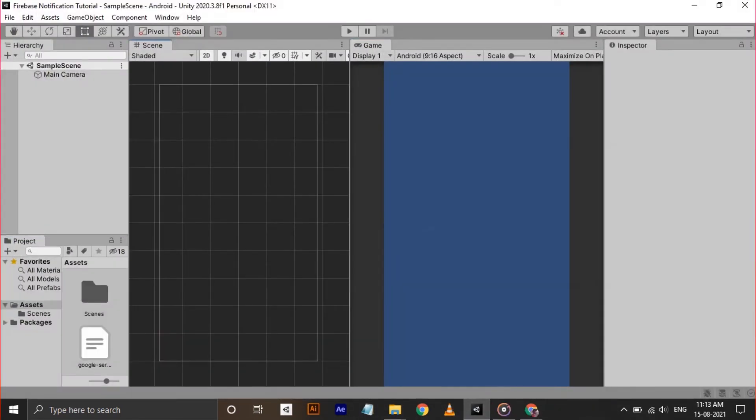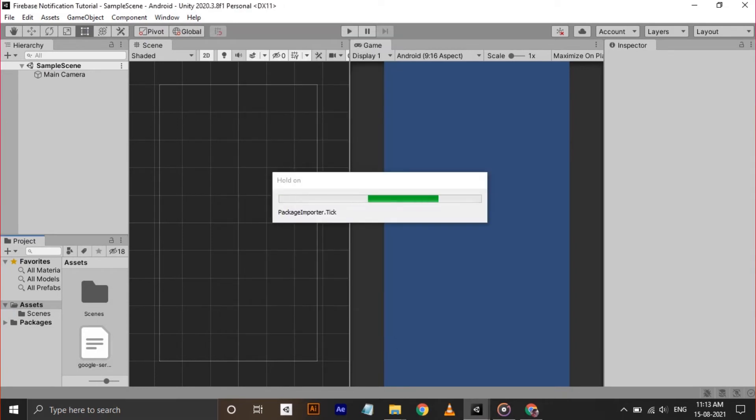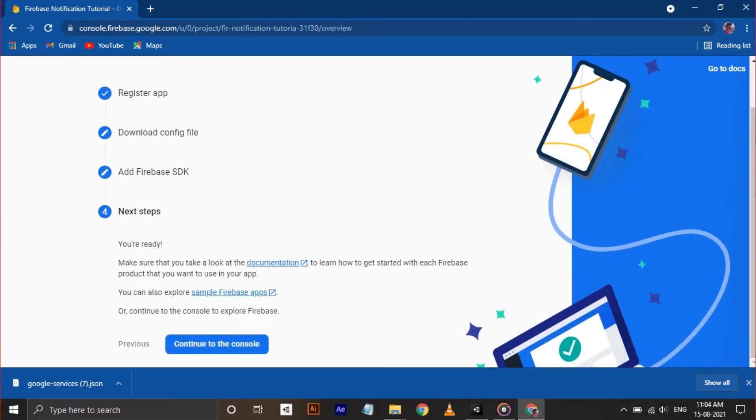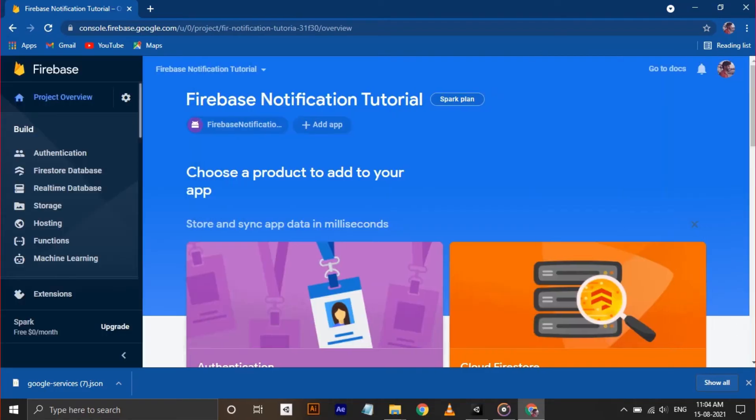This will take some time to import. After completion, click on Next and Continue to the Console. We are almost ready.